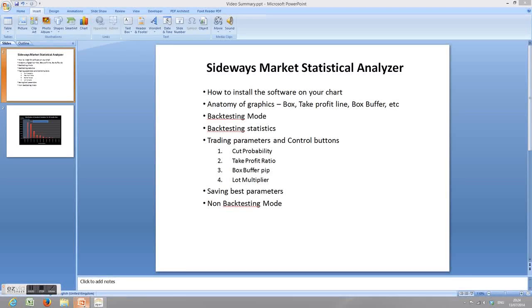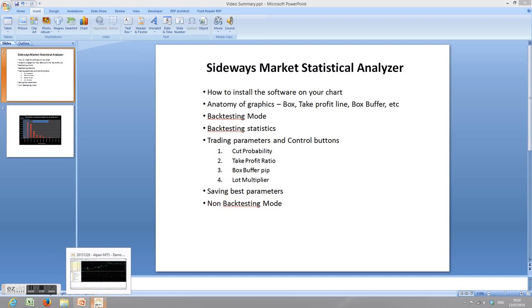Market Statistical Analyzer. I'm going to go through all the basic features of this software today.